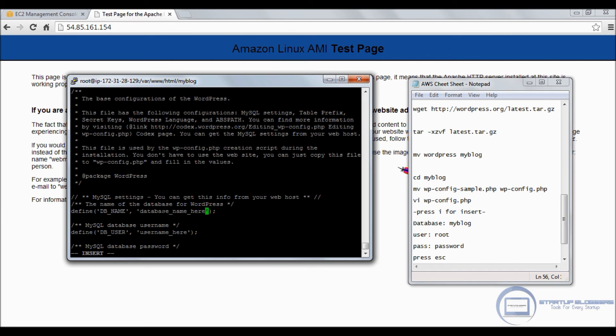Now the visual editor: vi wp-config. Copy-paste that, enter. You're going to want to click on the letter I on your keyboard. When you click I, you go into insert mode. Now you need to change the name of the database.